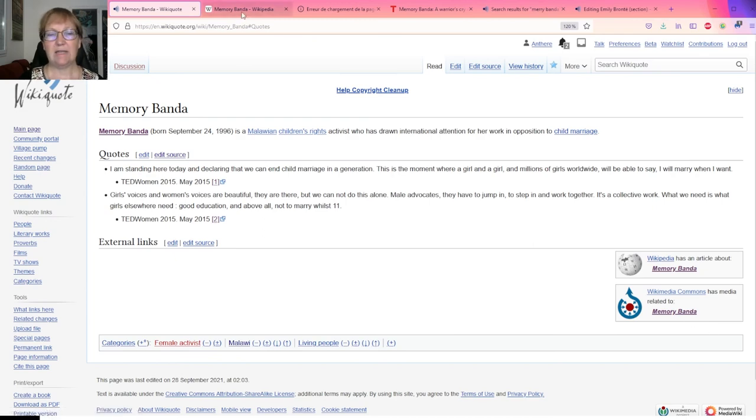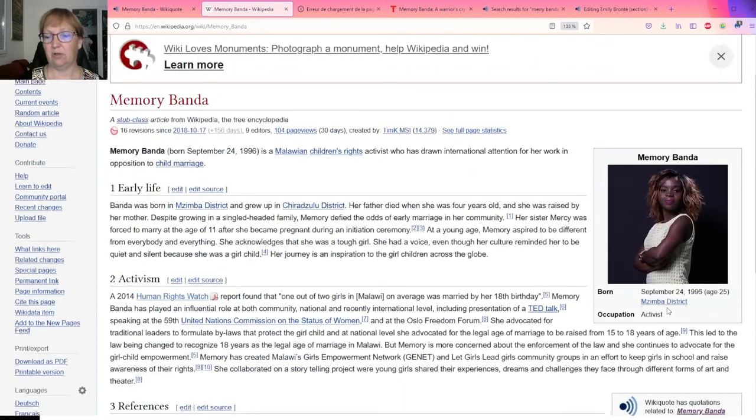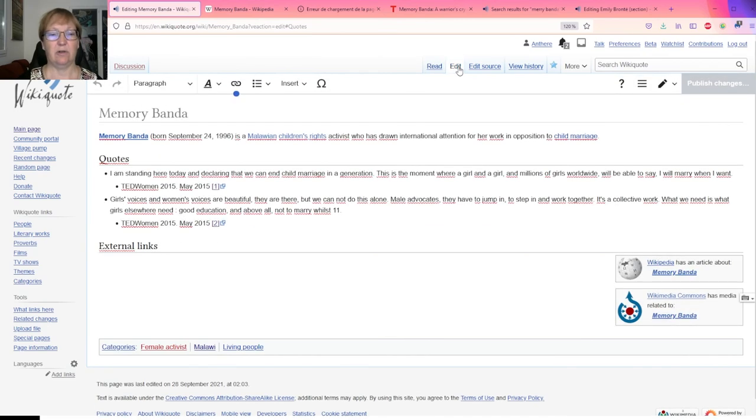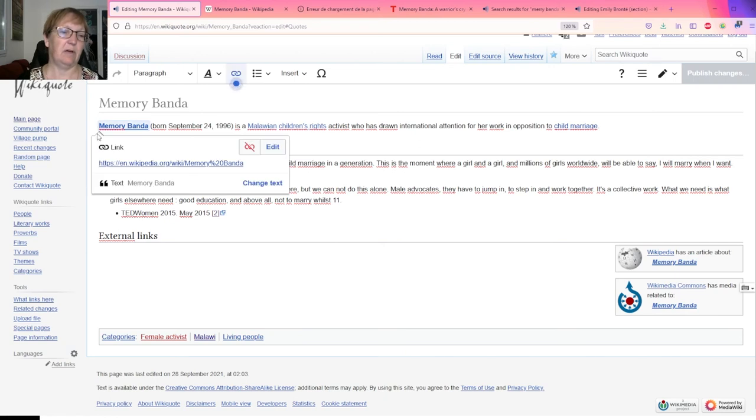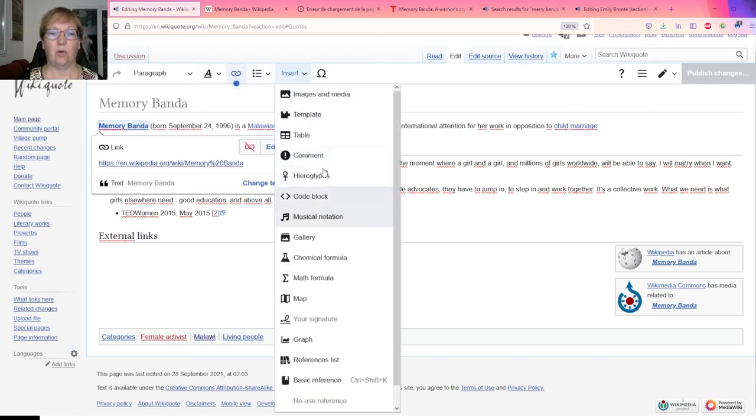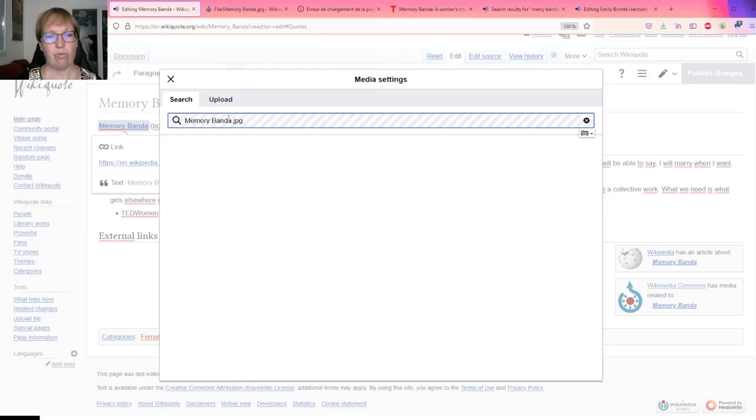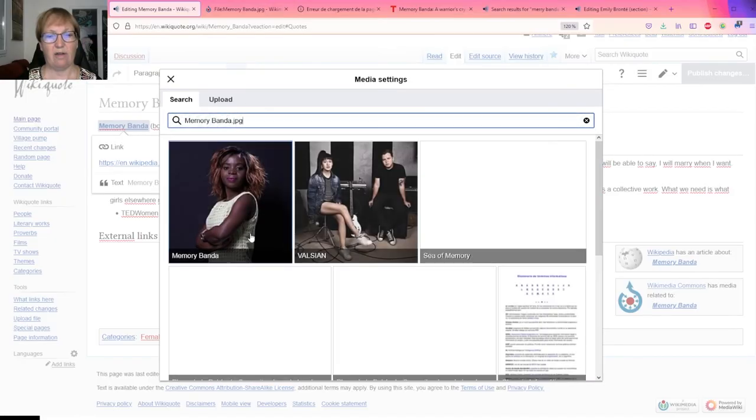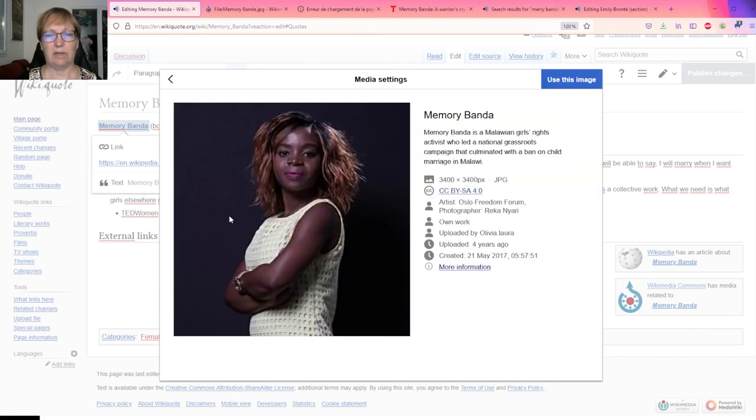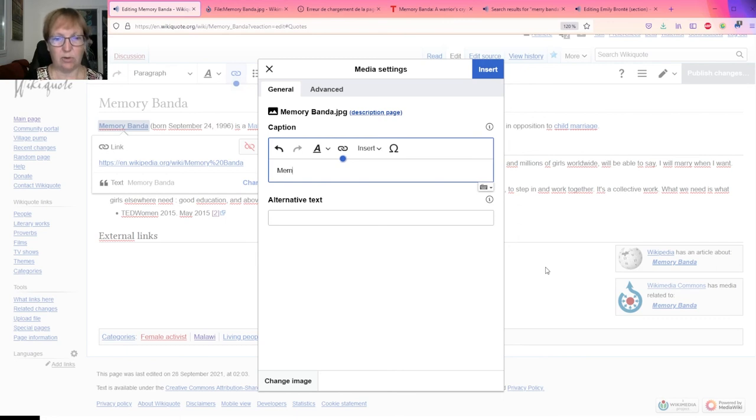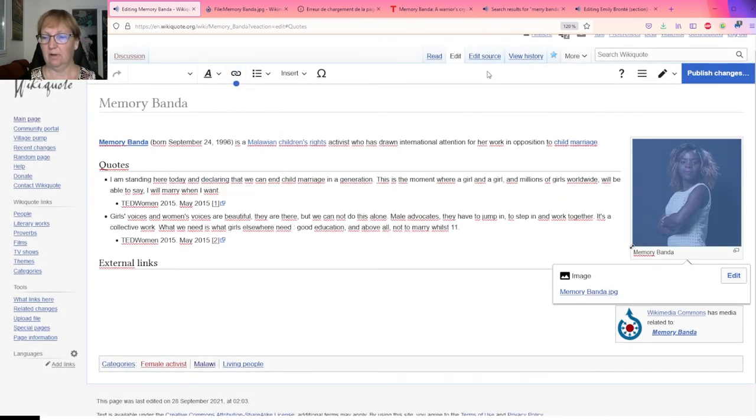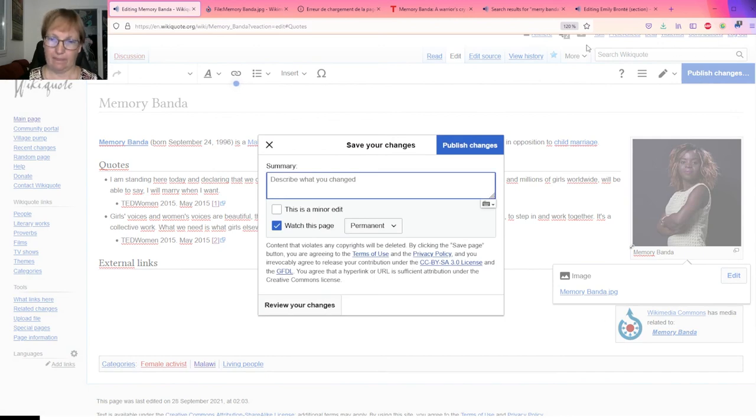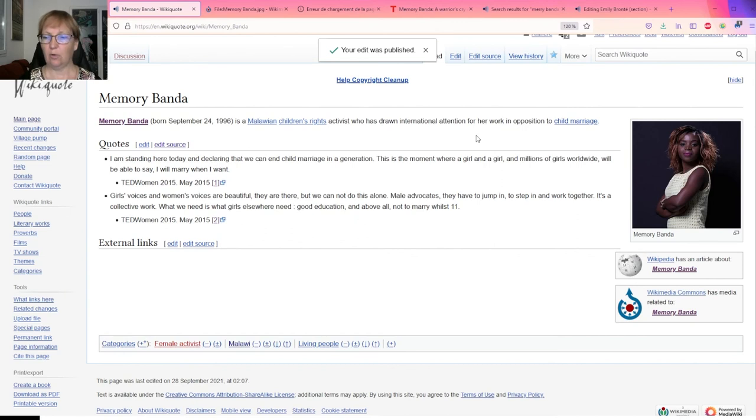The last thing that might be cool to add as well is simply the picture. I'm here and I want to add an image. So I do this, I put myself here and I put insert an image. There we go. If you pick that one it automatically collects information. I say I want to use this image and caption I will put Memory Banda, insert. Beautiful, publish. There you go.